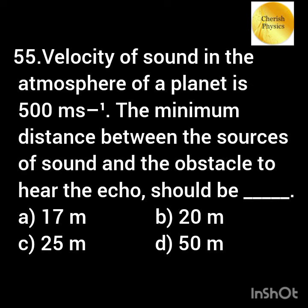The velocity of sound in the atmosphere of a planet is 500 meters per second. The minimum distance between the source of sound and the obstacle to hear the echo should be?